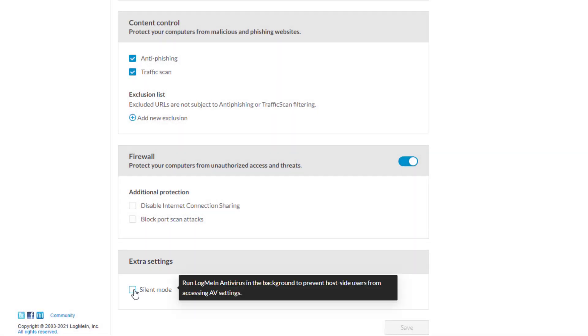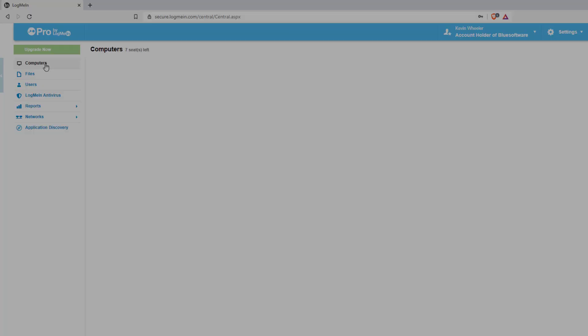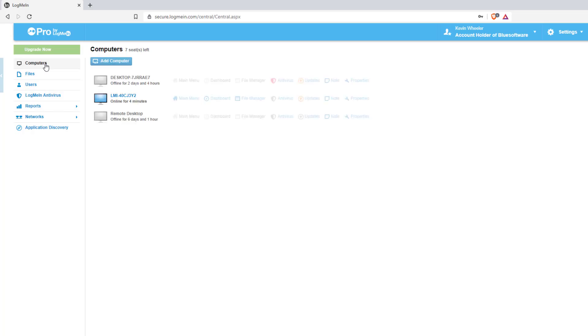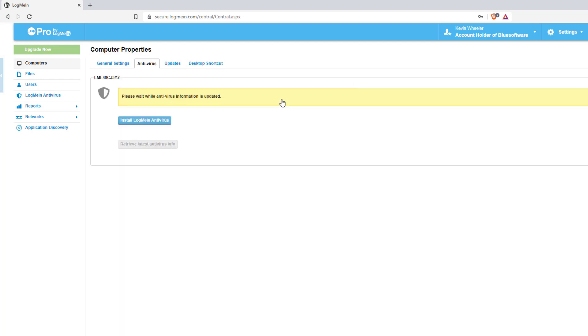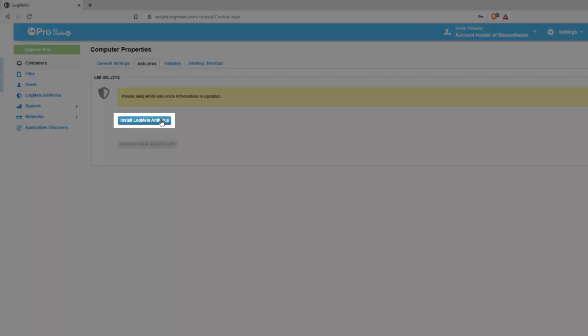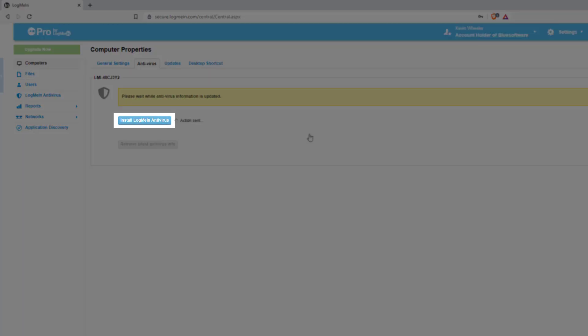Now that you have configured your AV policy, navigate to the machine you would like to push this out to and click on Antivirus. Here you will select the Install LogMeIn Antivirus button.